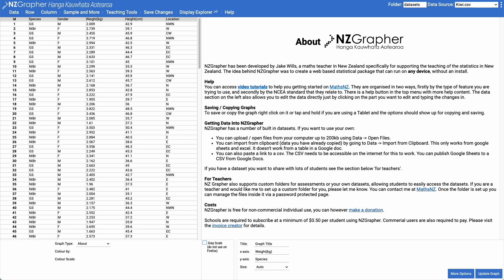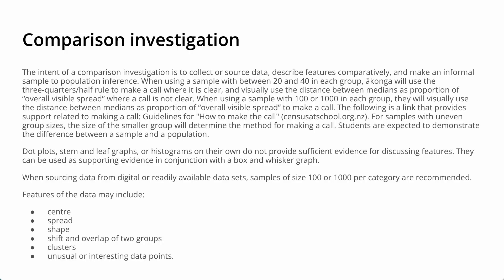Kia ora. In this video we're going to have a look at doing a comparison investigation using NZGrapha. For a comparison investigation, students should be collecting or sourcing data, describing features comparatively, and making an informal sample to population inference.